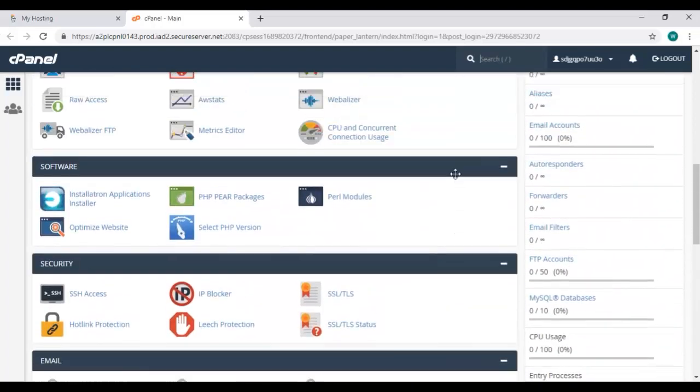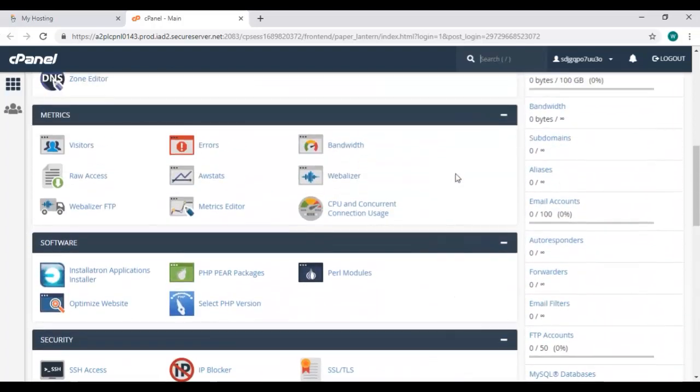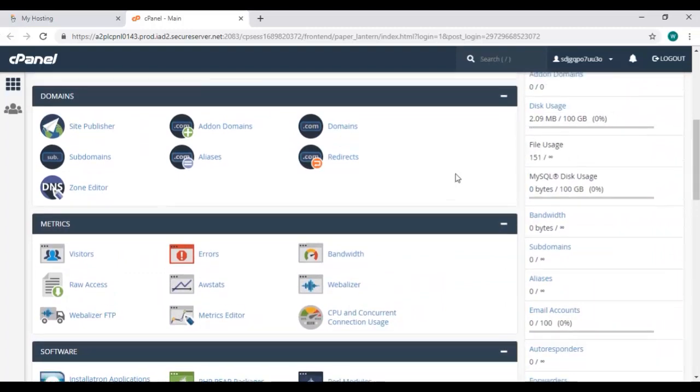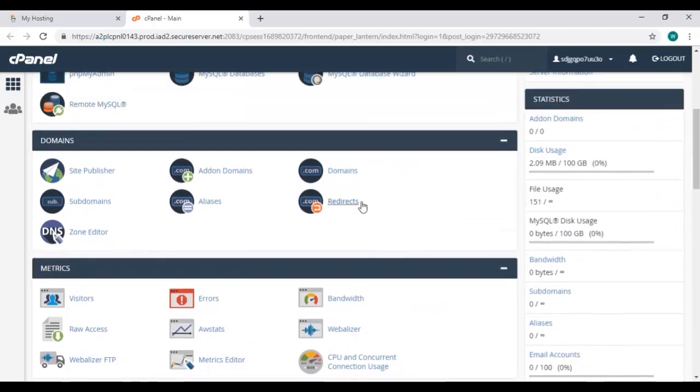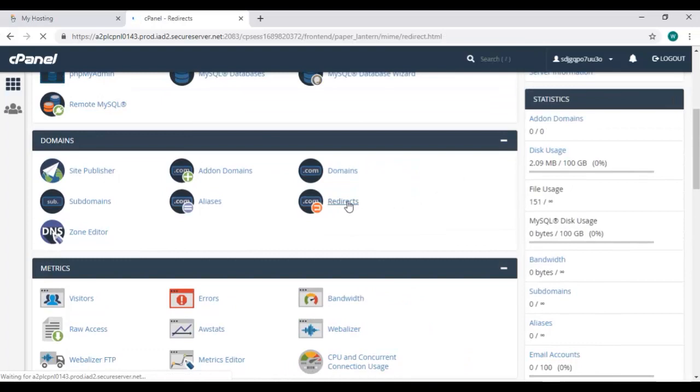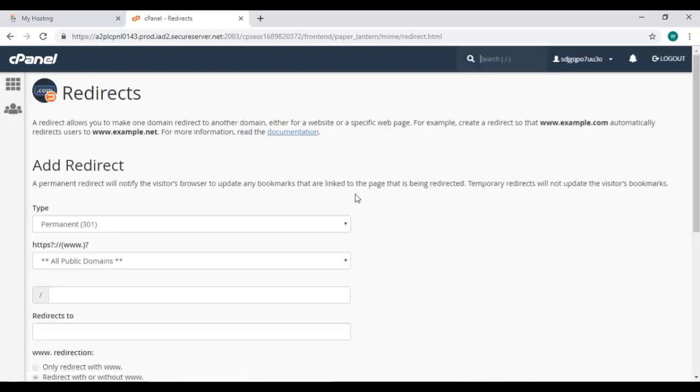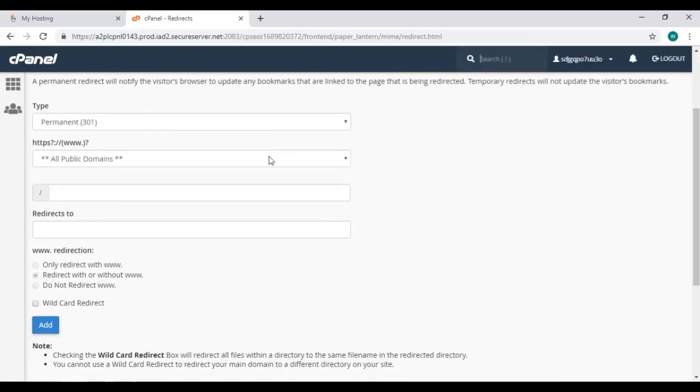So here we need this redirects option in domains. This one. Click on it and here you'll see the upper two boxes are already filled as our domain name is already entered.